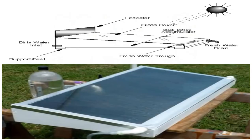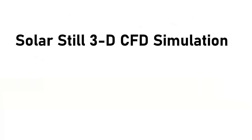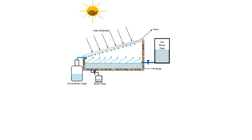Obtain the mesh file and also the full training movie by purchasing this product. In this project we will investigate Solar Still 3D CFD simulation.